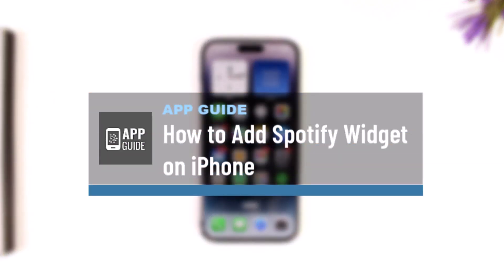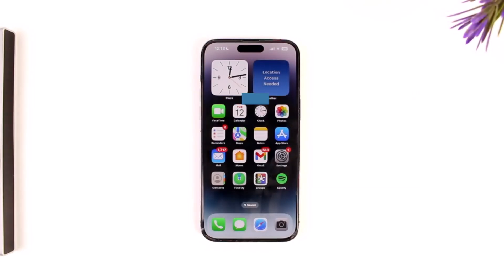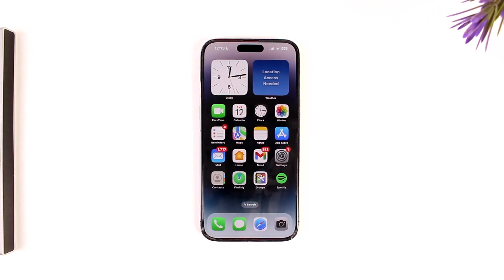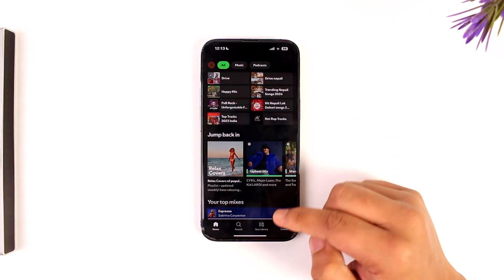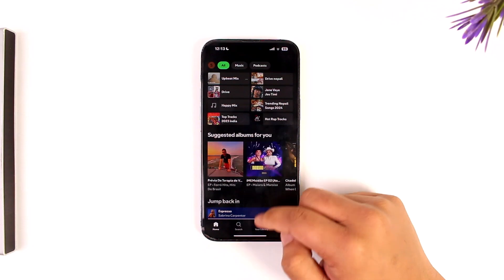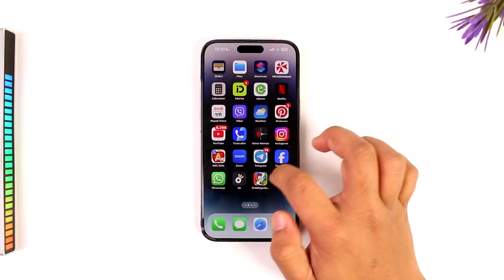How to add a Spotify widget on iPhone. If you want to add a Spotify widget to iPhone, it is actually quite simple to do. You just have to make sure that you have the Spotify app installed and that you are logged into your Spotify account as well.